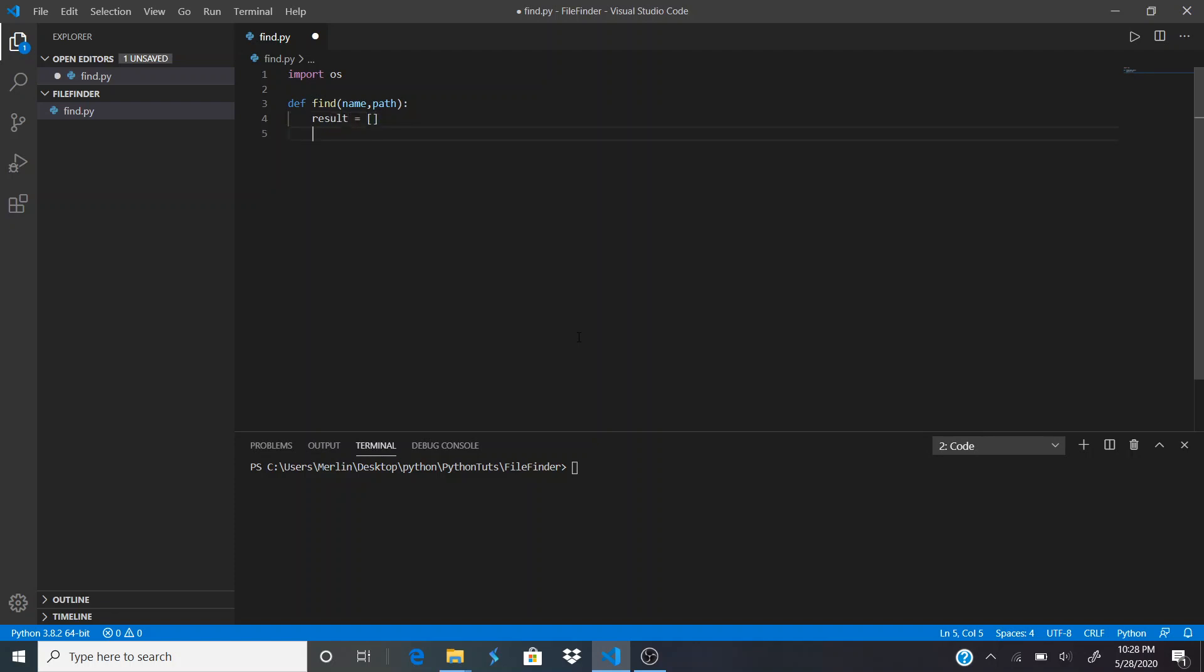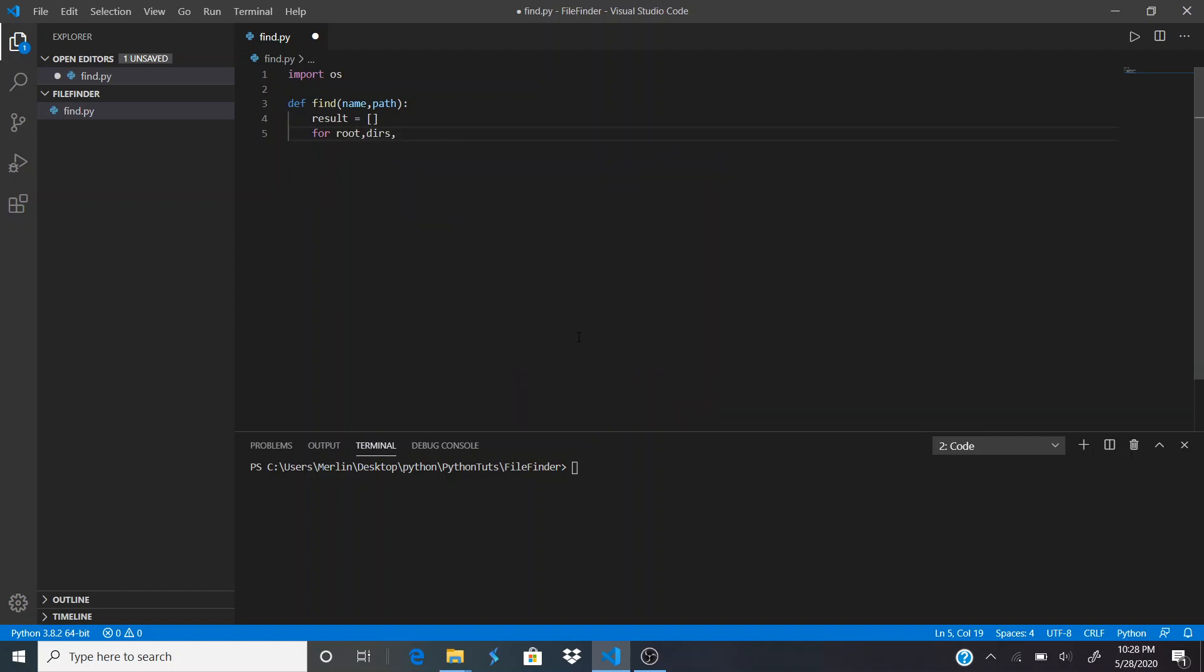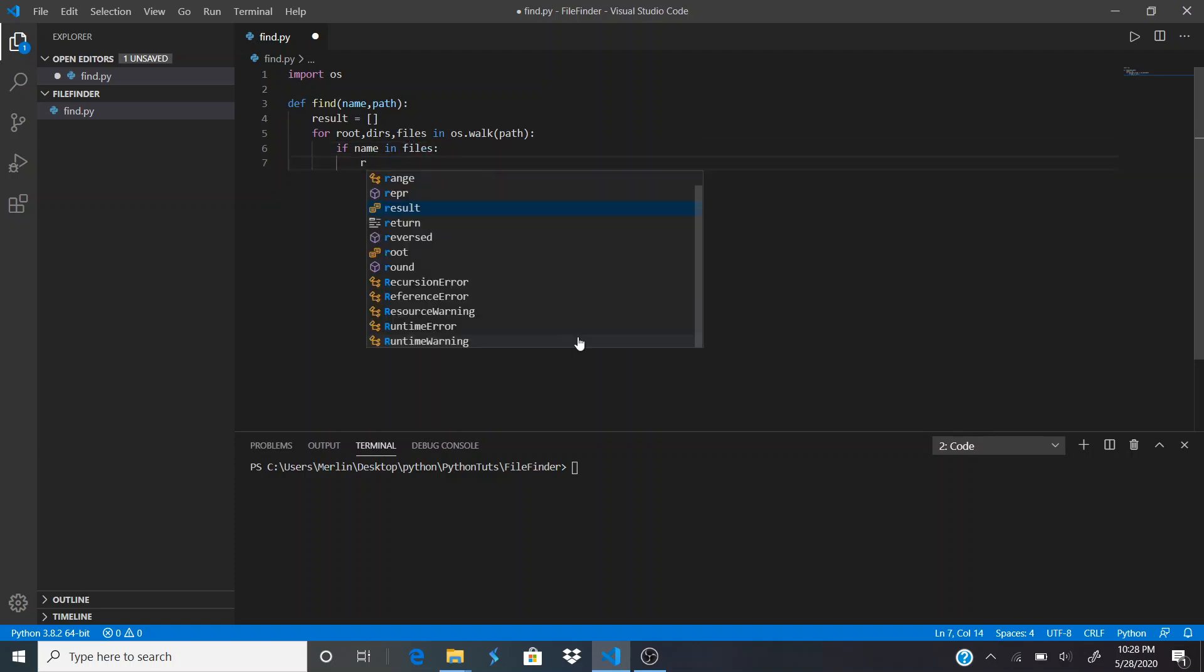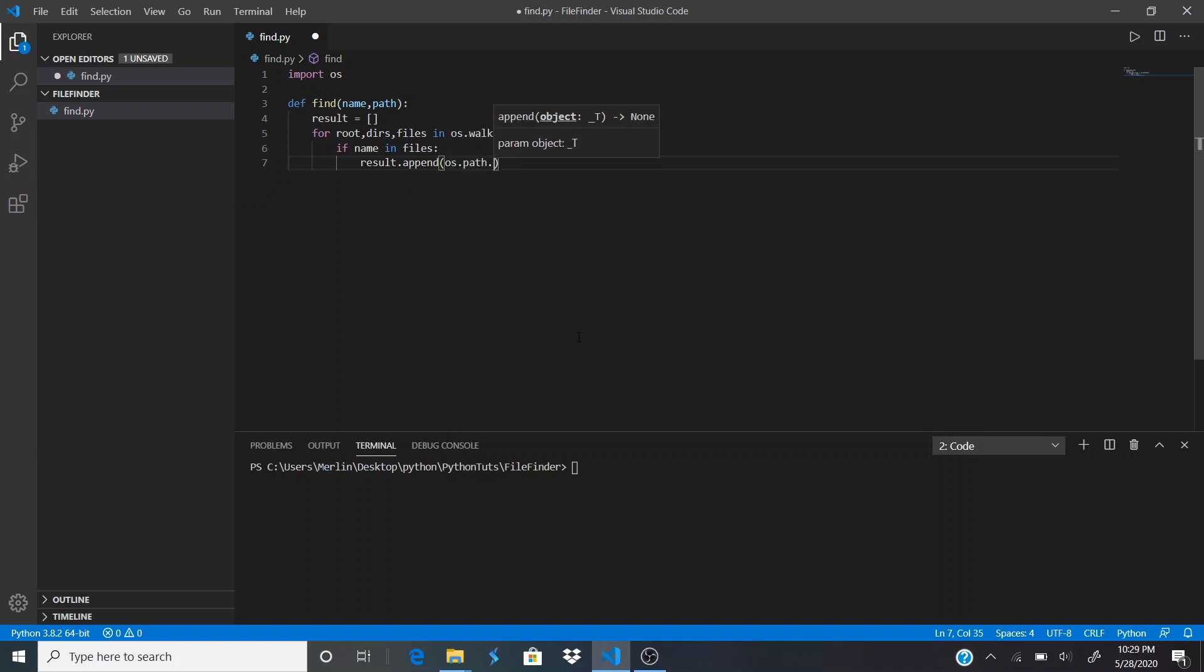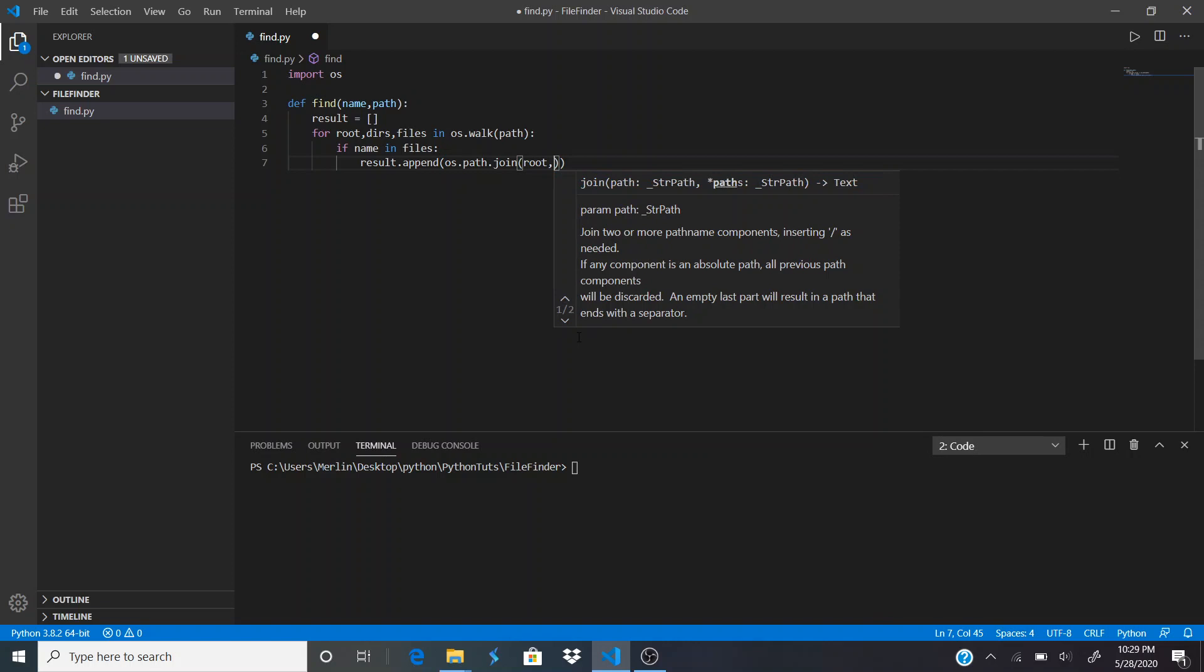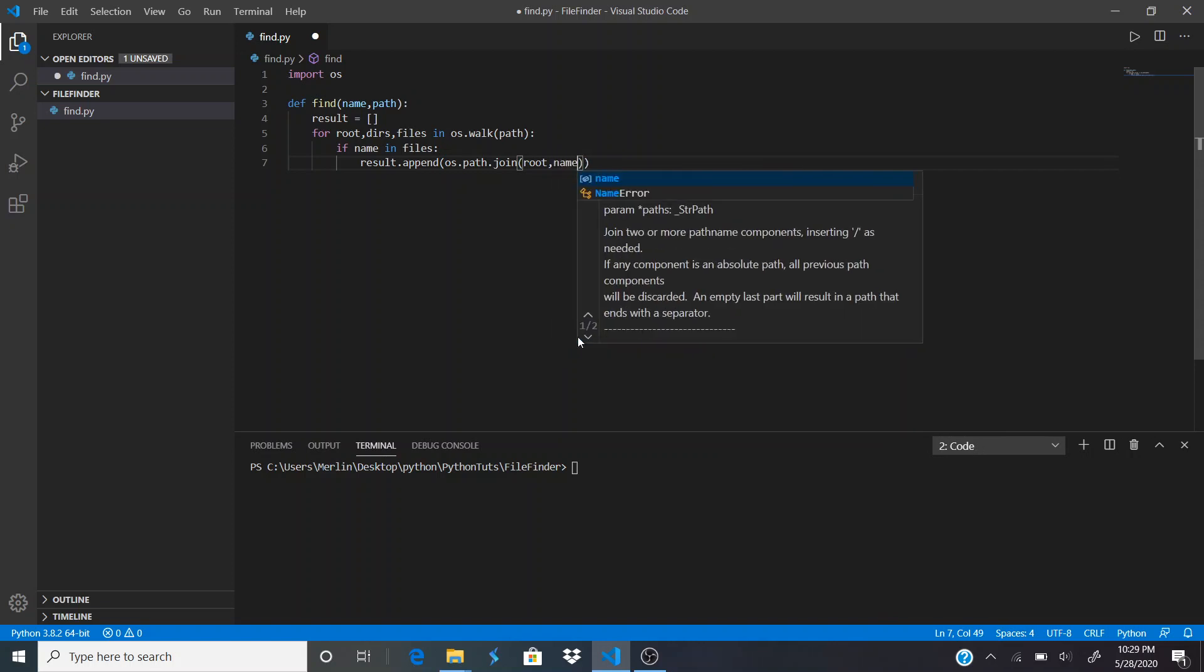We're going to create a for loop: for root, dirs, and files in os.walk(path). If name in files, result.append os.path.join(root, name).